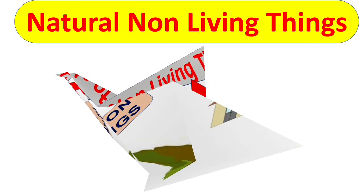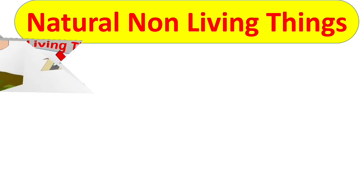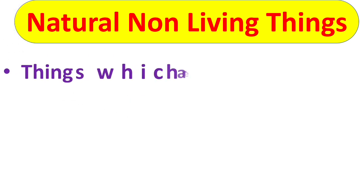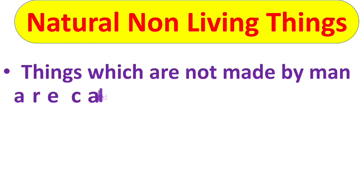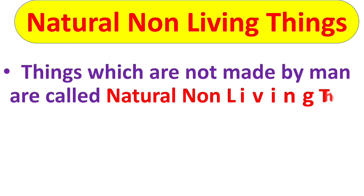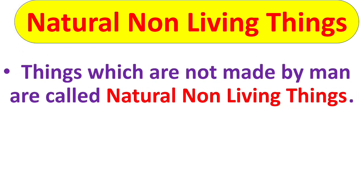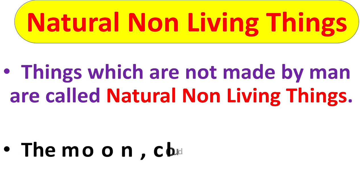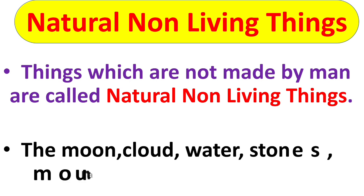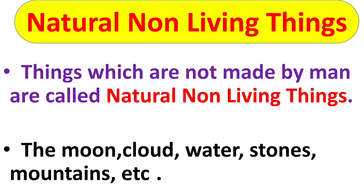Next is natural non-living things. Things which are not made by men are called natural non-living things. Like moon, cloud, water, stones, mountains etc. These are not made by men.